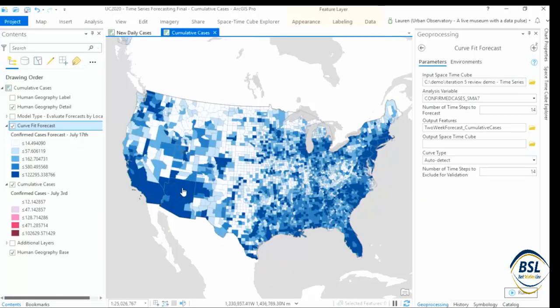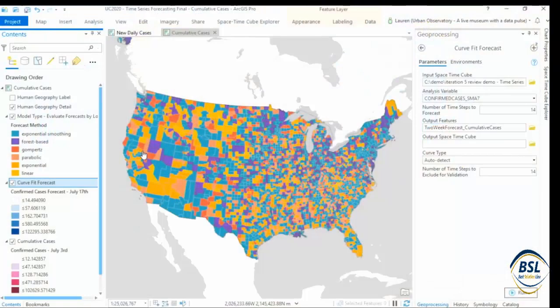One of the things that I love about this toolset as a geographer is that it can evaluate which model and which curve type works best location by location, and we can see that variation across the country. We can see swaths of the country where exponential smoothing has been chosen in blue, or areas where curve fit was chosen in shades of orange. We can see just how complex modeling this pandemic is and how valuable it is to have multiple methods available and the tools to evaluate them. There are so many applications for this type of time series forecasting — everything from forecasting store sales to energy usage — and being able to see the spatial patterns in those forecasts and in the models that created them allows us to understand our world in a deeper, more meaningful way.